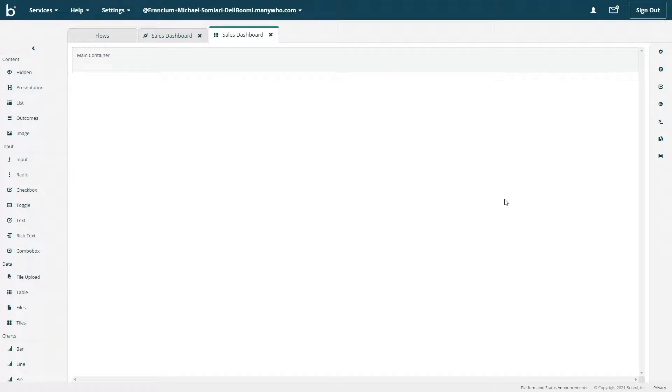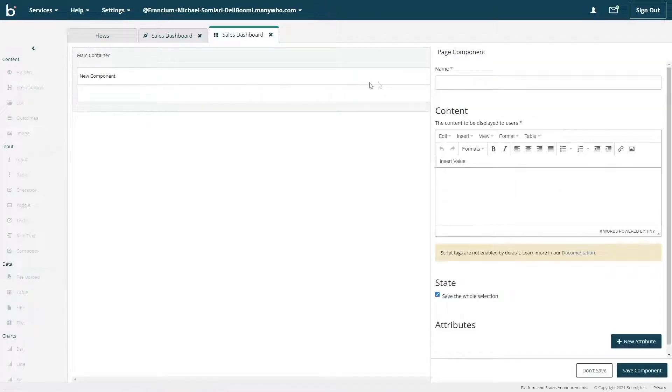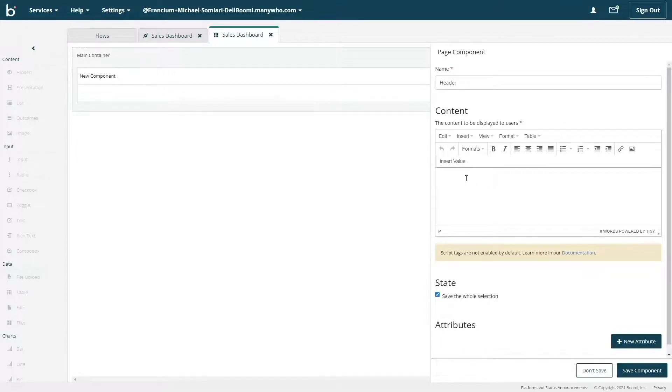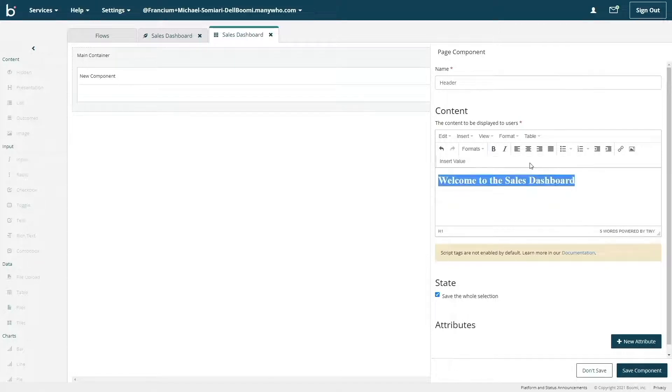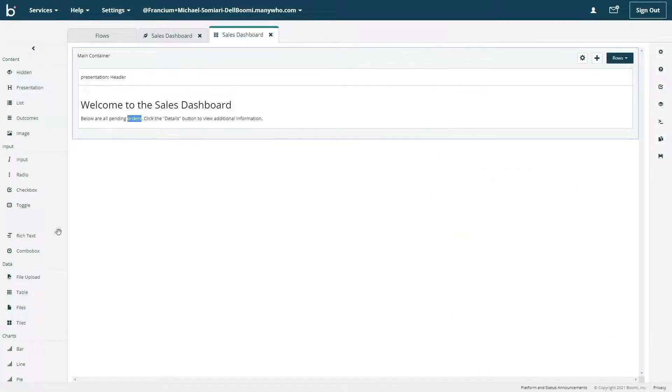Next, let's create some text for this page to welcome new users who access it. To do that, I'll use a presentation component. Once we drag-and-drop that into the main container, the ability to type and display text on the screen pops up. I'll name this component header. And then for the content, I'll just type up a nice little welcome screen.